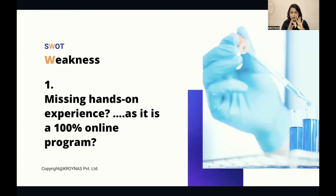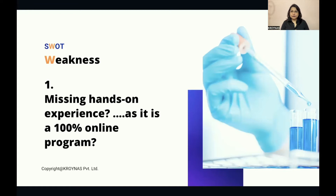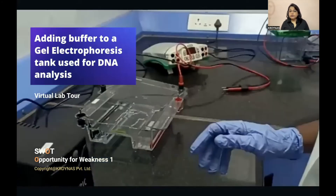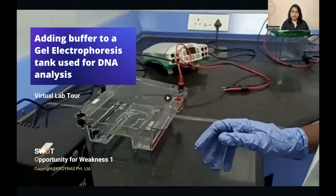When discussing weaknesses, I'll be moving to your side and seeing through your eyes. The first situation: when it comes to practical learning, the techniques and tools covered in the course — you might think, wouldn't this course be missing hands-on experience since it is 100% online? Here is a video clip of adding buffer to a gel electrophoresis tank used for DNA analysis — can you follow it?